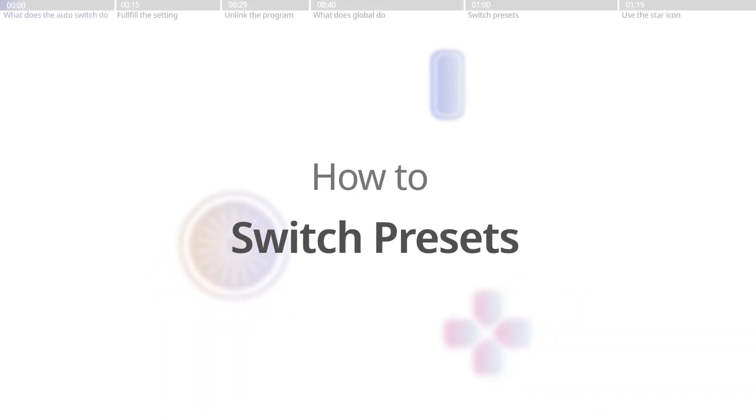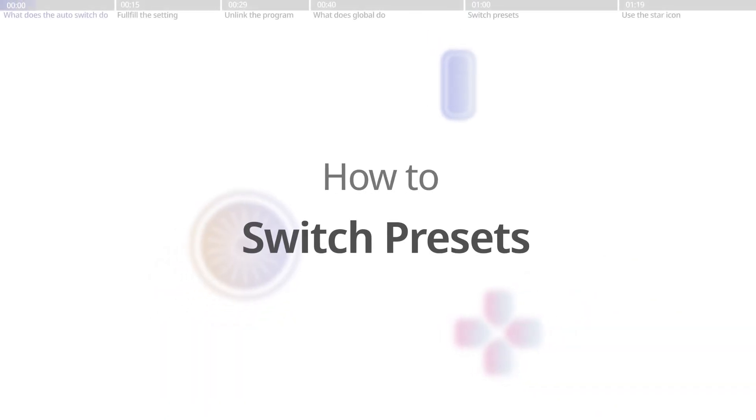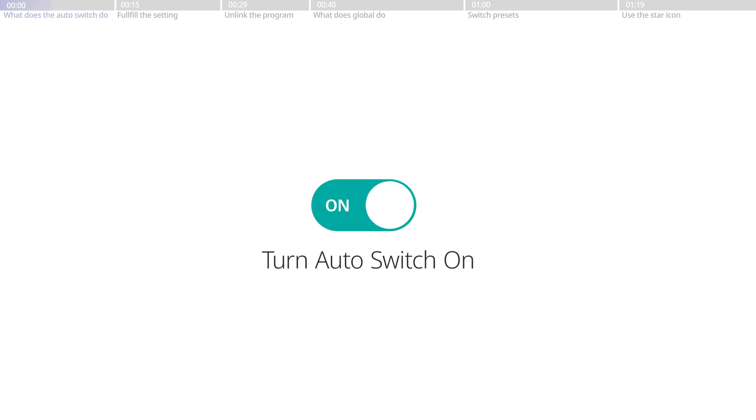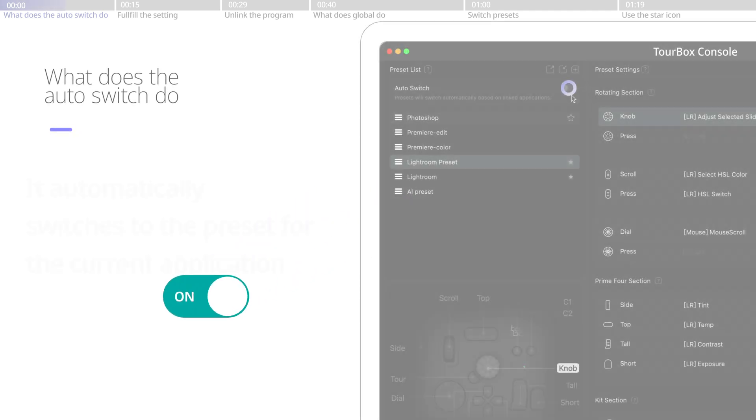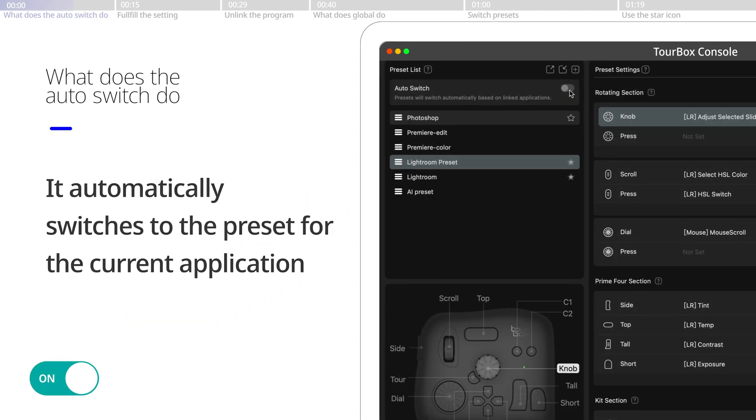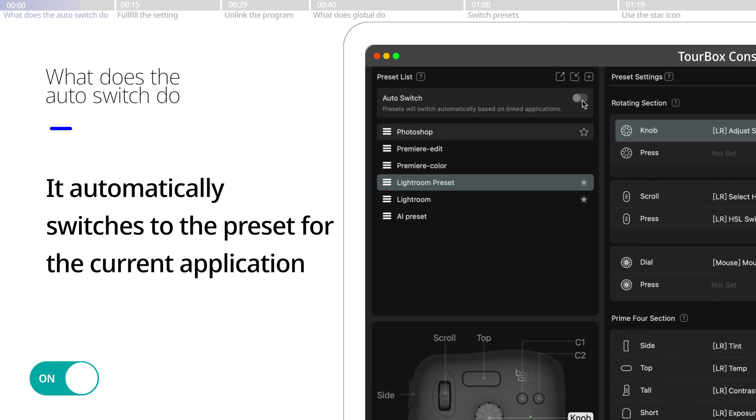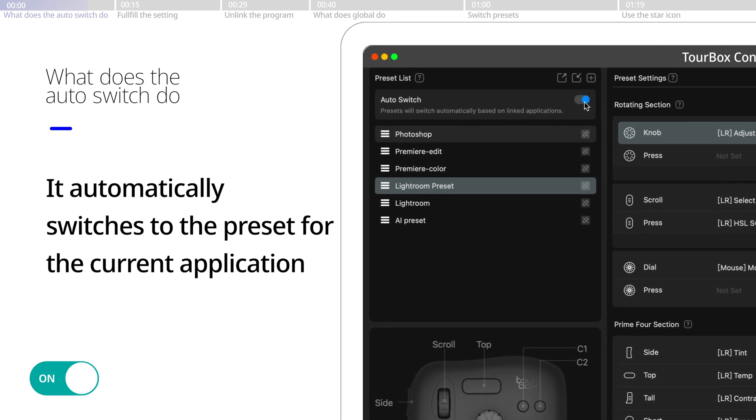How to switch presets. The auto switch is where TourBox recognizes the program you are using and switches automatically to the preset you need.